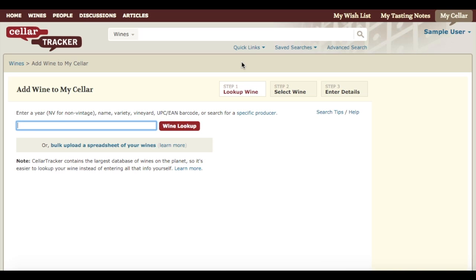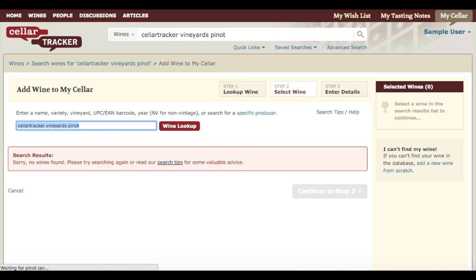First, I want to make sure the wine is not already in the database — and it's not there. When you create a wine, the easiest way to do that is to find a similar wine, either from the same producer or even the same region, and then use that as a template for creating your new wine.